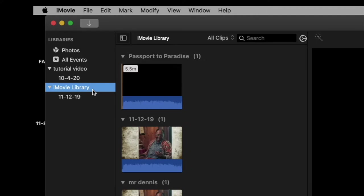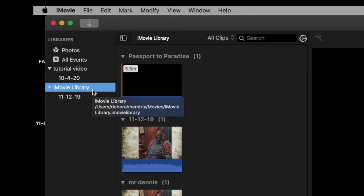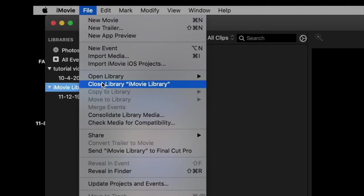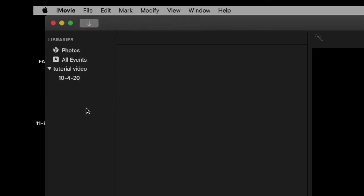For confusion's sake — and this has caused a lot of confusion — let's close our default library right now. So we go to File, Close Library. Now we have just the one library open with our subfolder, which is called an event.